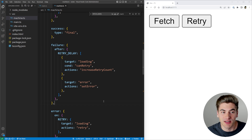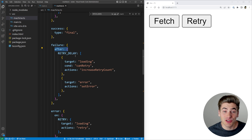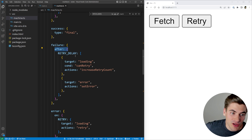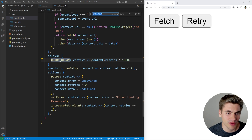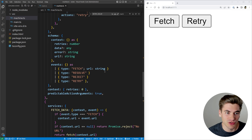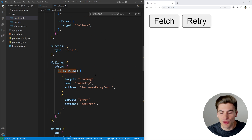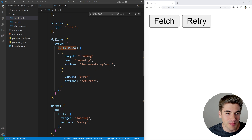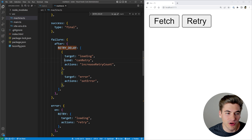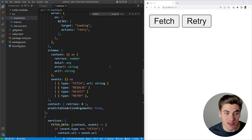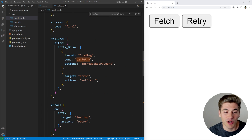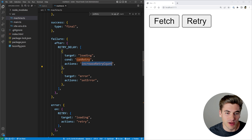The failure state is where more complex logic comes in. We use the 'after' property, which means after a specific delay do something. In our case we have a 'retryDelay' — if we search for that, it's just the number of retries times 1000, so we slowly take more time before each retry. We have a condition called 'canRetryAgain' — if we have fewer than two retries we can continue, otherwise we stop. Whenever we do retry, we increment the retry count stored in our context.